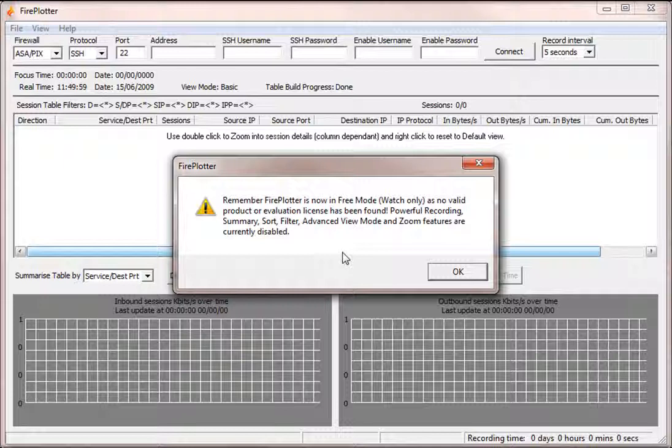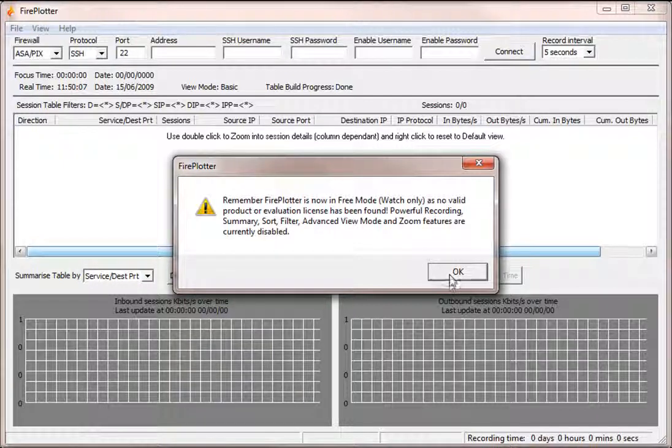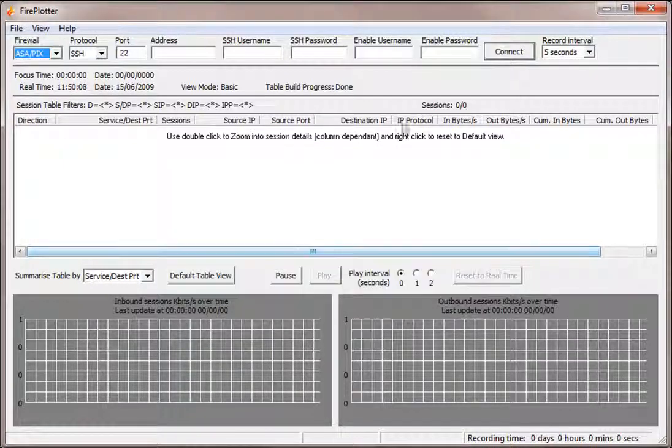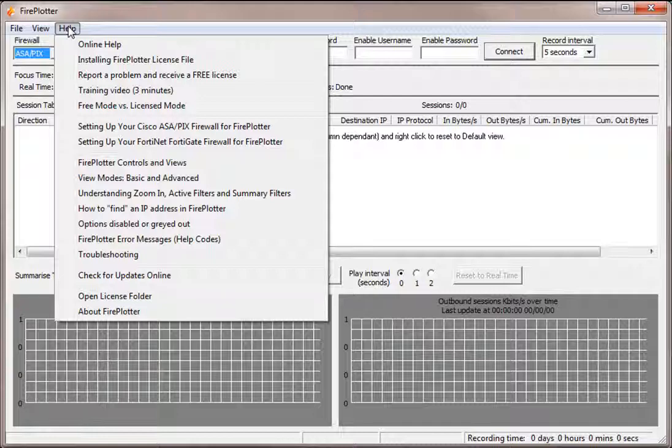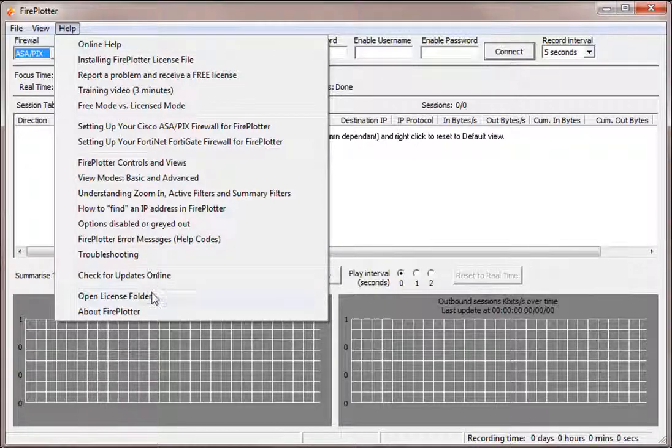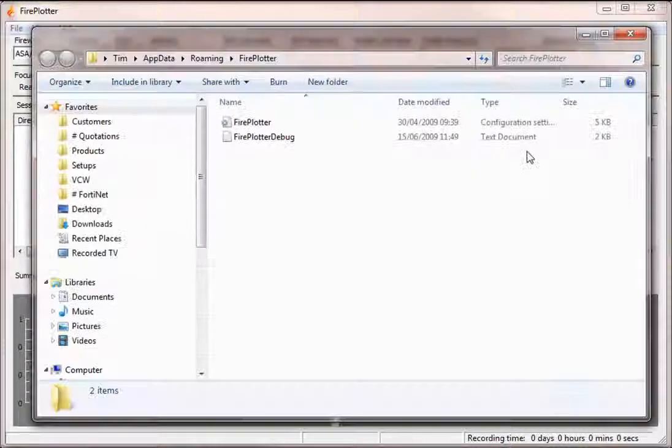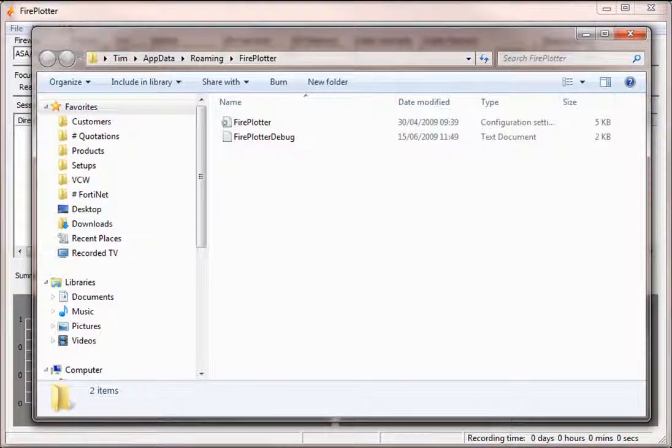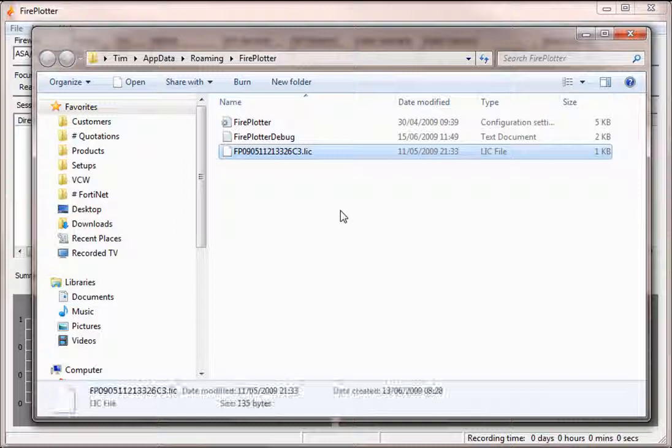So let's fix that by giving Fireplotter its 14 day evaluation license we have downloaded or a full license if we have purchased one. To do that we simply go to help, open the license folder and drag and drop in our license file.